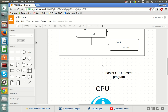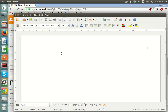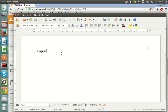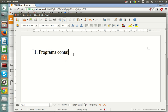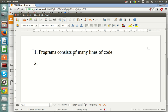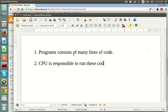Let me summarize a few key points from this section. First, a program consists of many lines of code. Second, the CPU is responsible for running this code in sequence. Next, let's talk about computer memory.